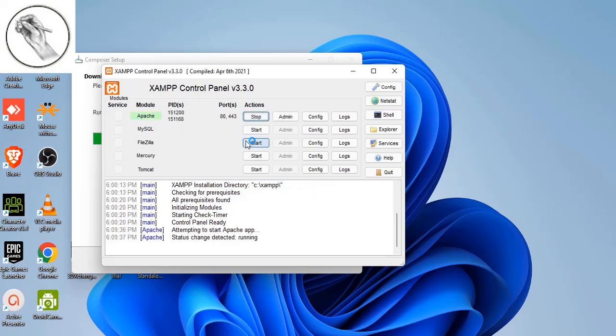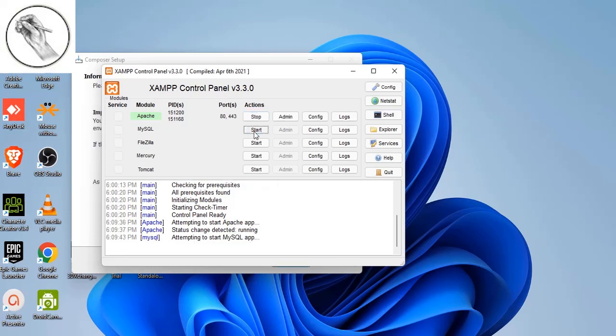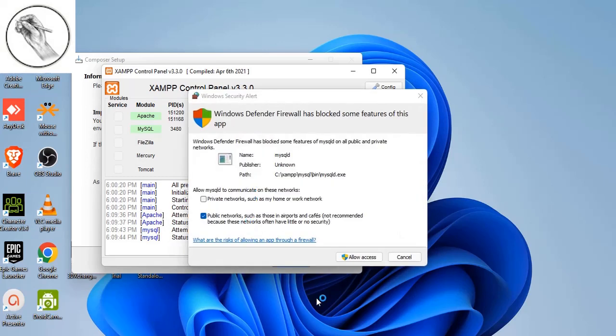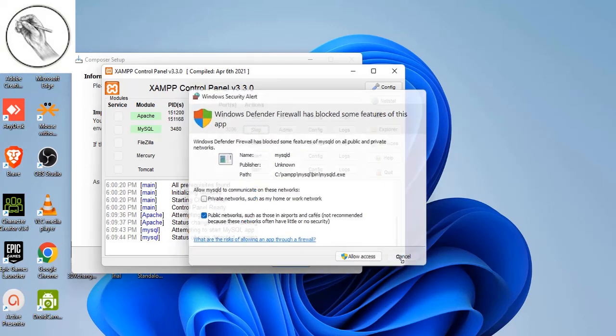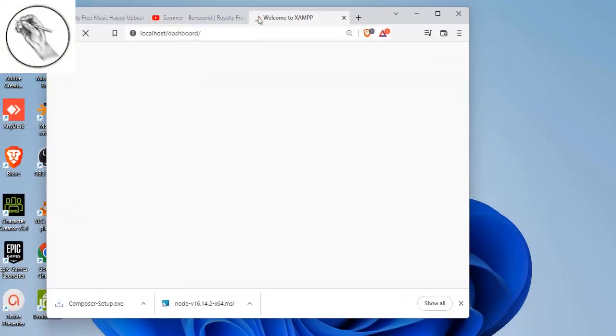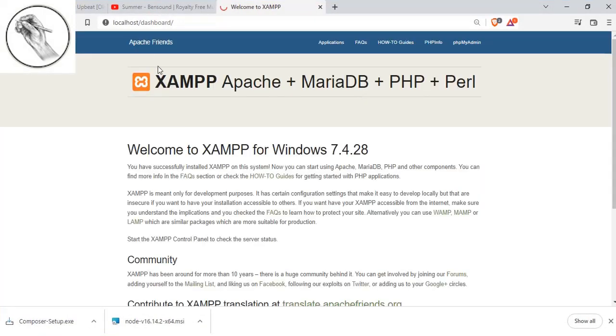At the same time, you also need to fire up MySQL. Basically, if your application has successfully installed, this is what you will expect to see. This is the interface for Apache XAMPP.